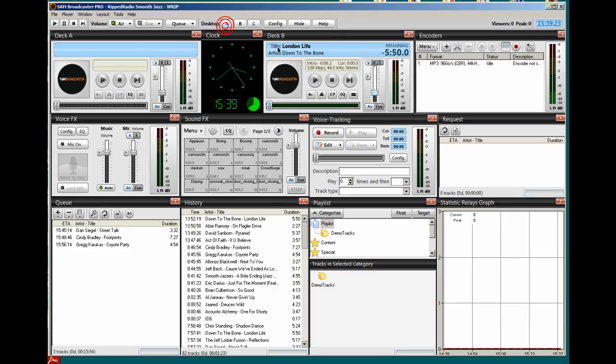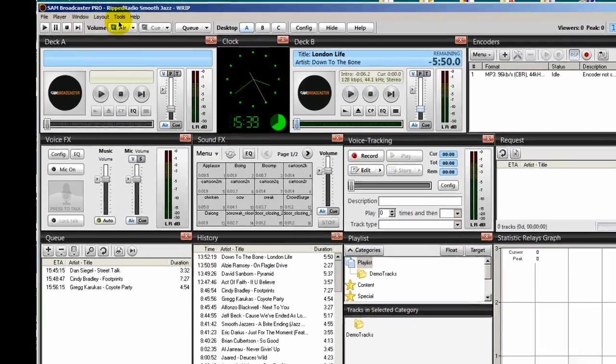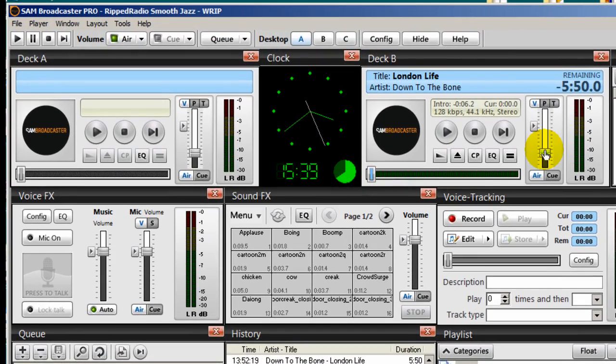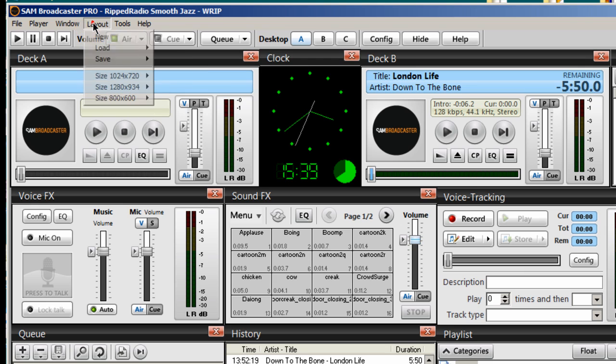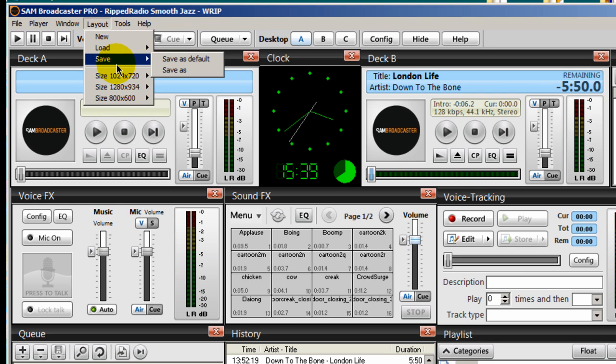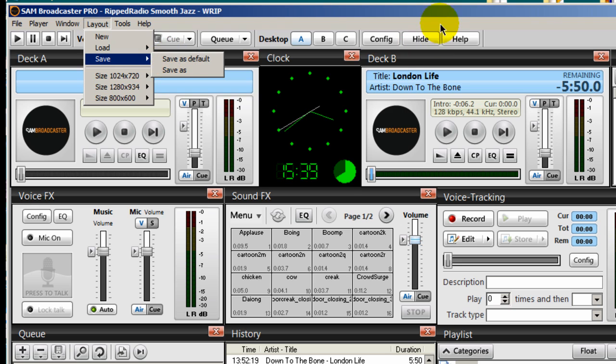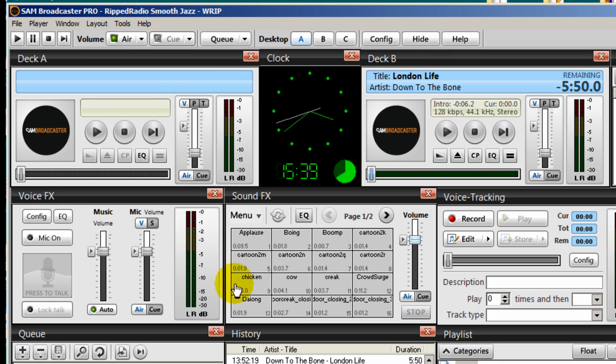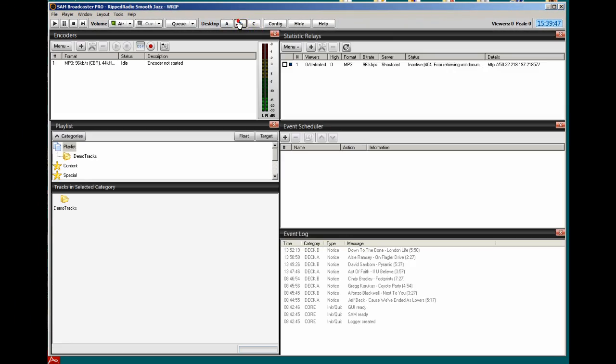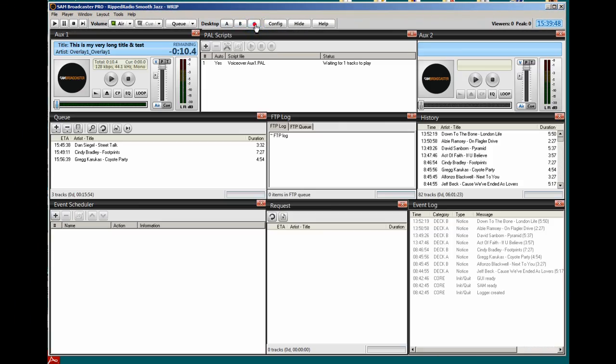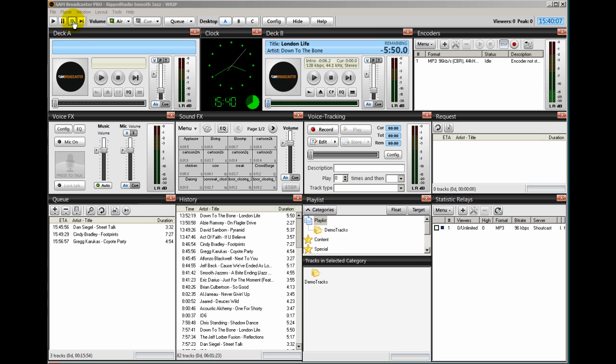Now before you exit out of SAM Broadcaster you must perform this critical step by saving your desktop. To do that you go to layout, save as default. And then once you do that it saves your default desktop, so when you exit out of SAM Broadcaster and you come back in everything is as you see it here.